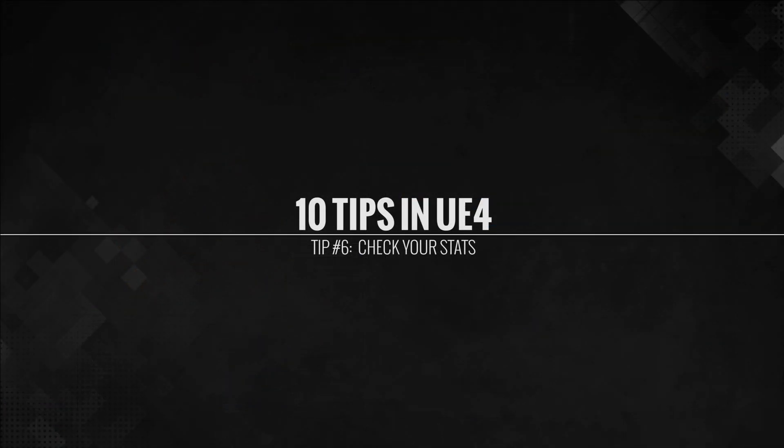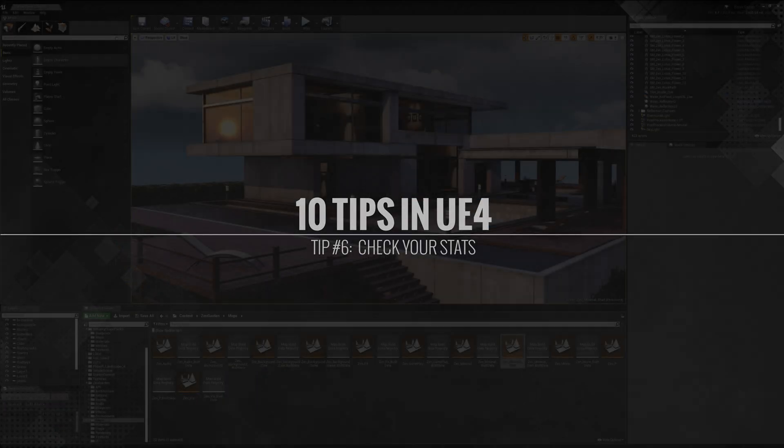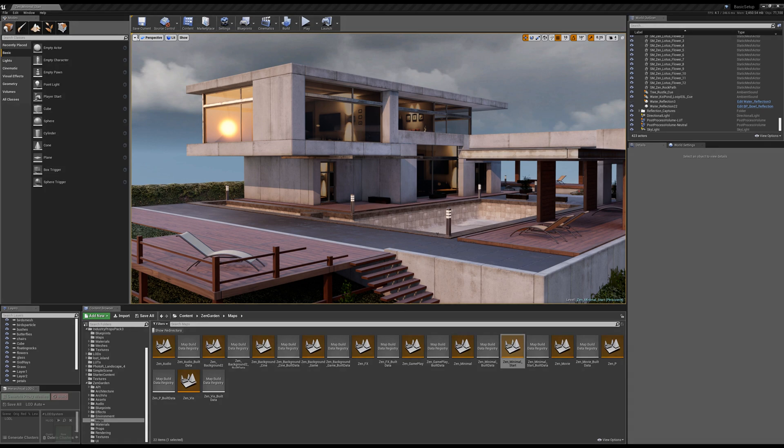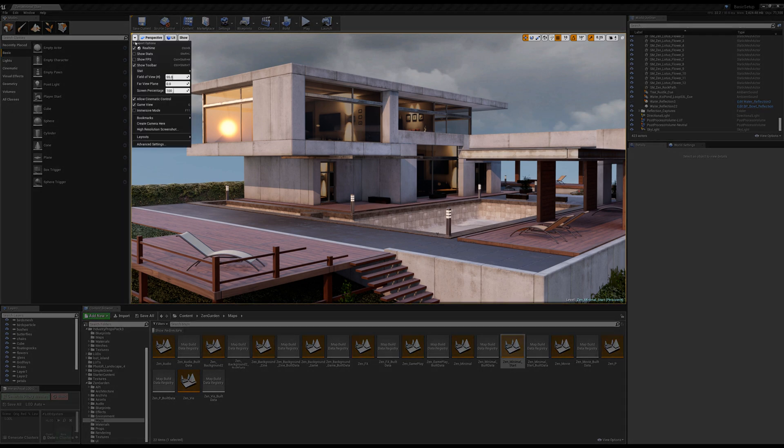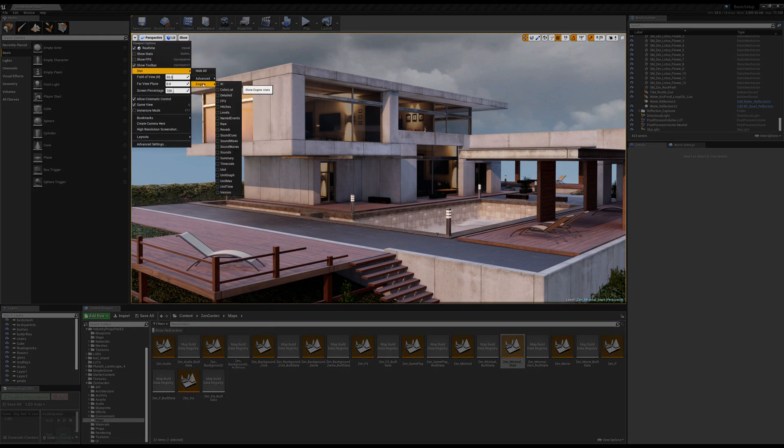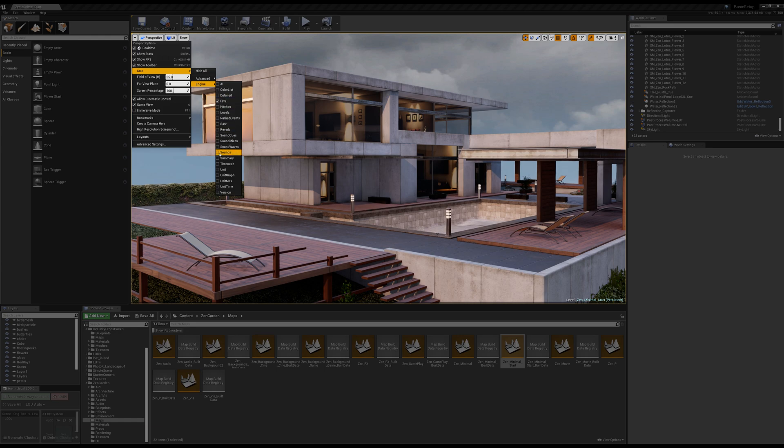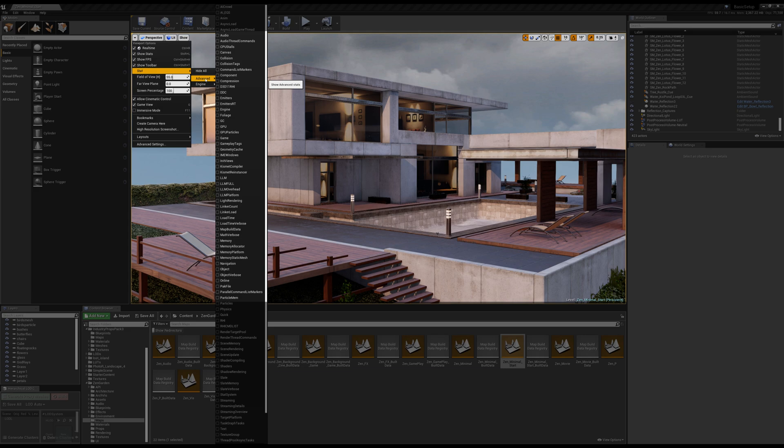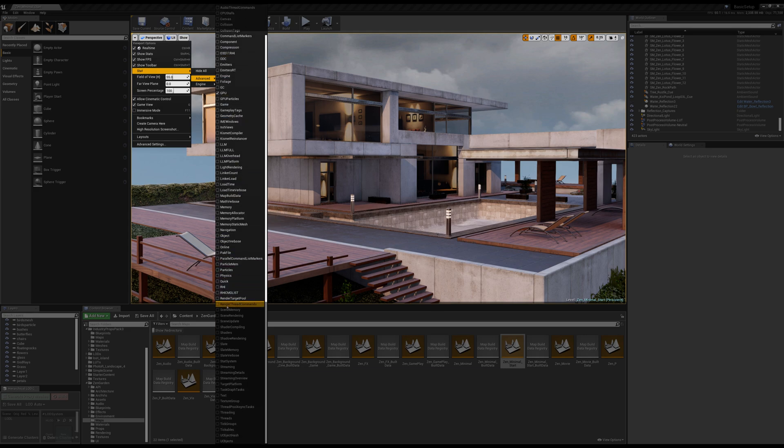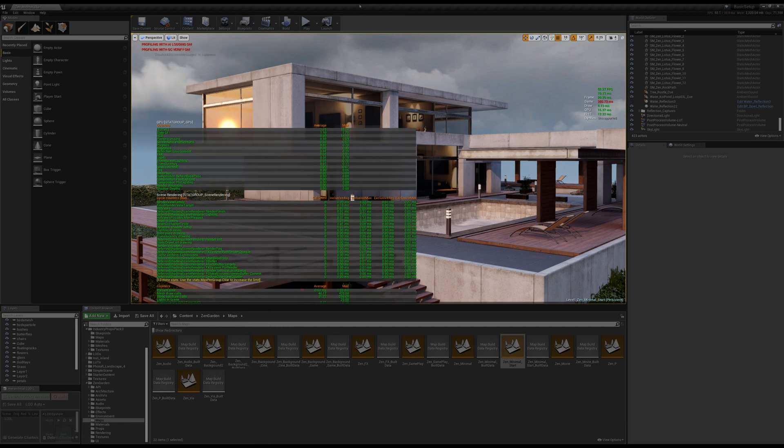Tip number six, checking your stats. So in the viewport, again, that little caret, if you go into stats, you can show and hide all different kinds. Now, you probably don't need all of them. I'm just going to show you a few of them that I use quite often. And if you simply click the little checkbox, once you close this little rollup, you actually see the stats in your viewport.